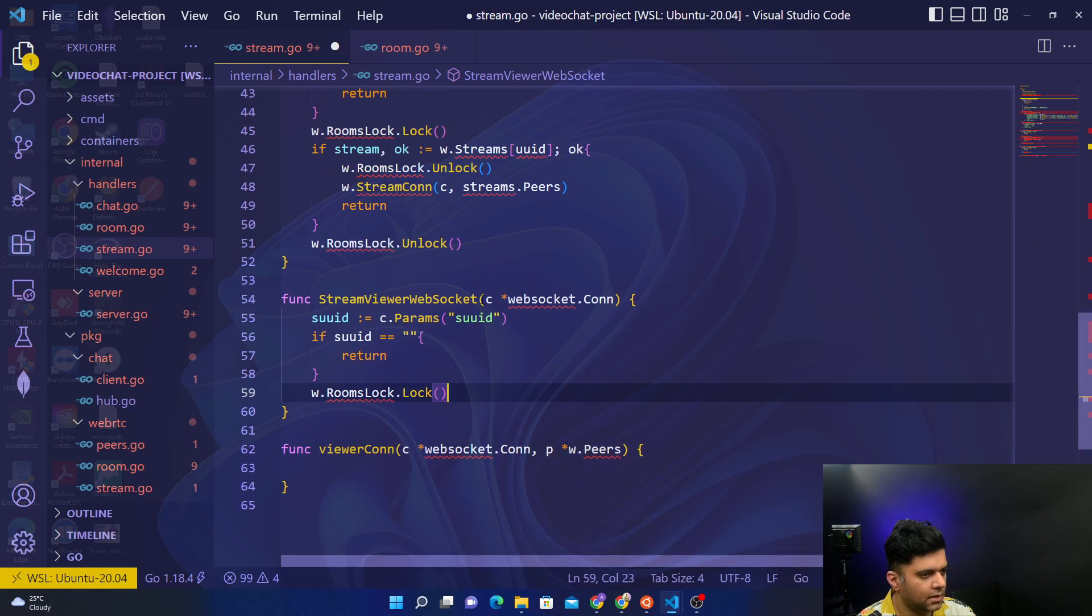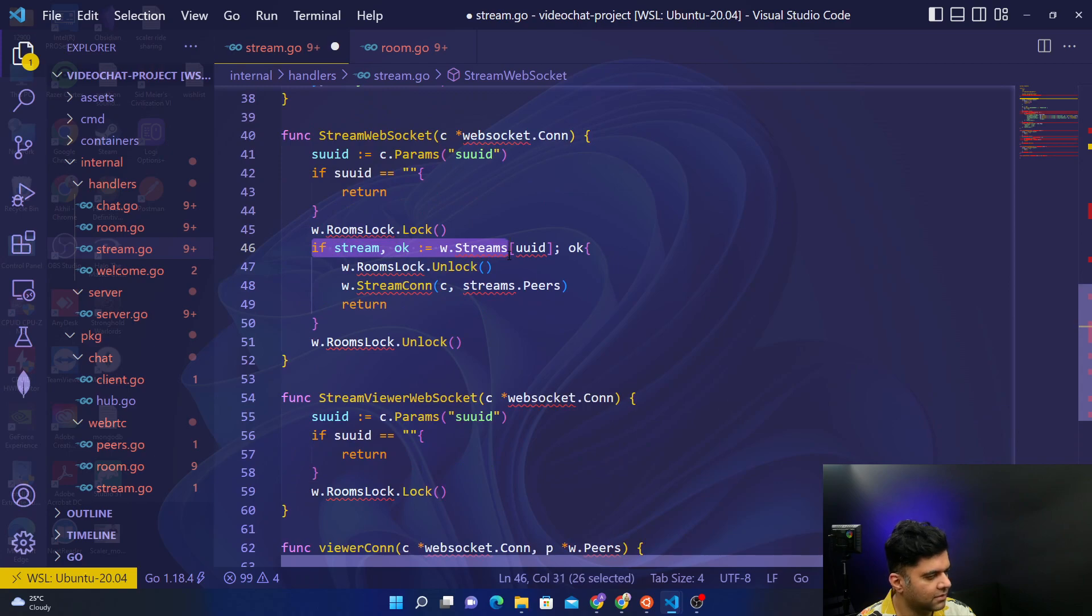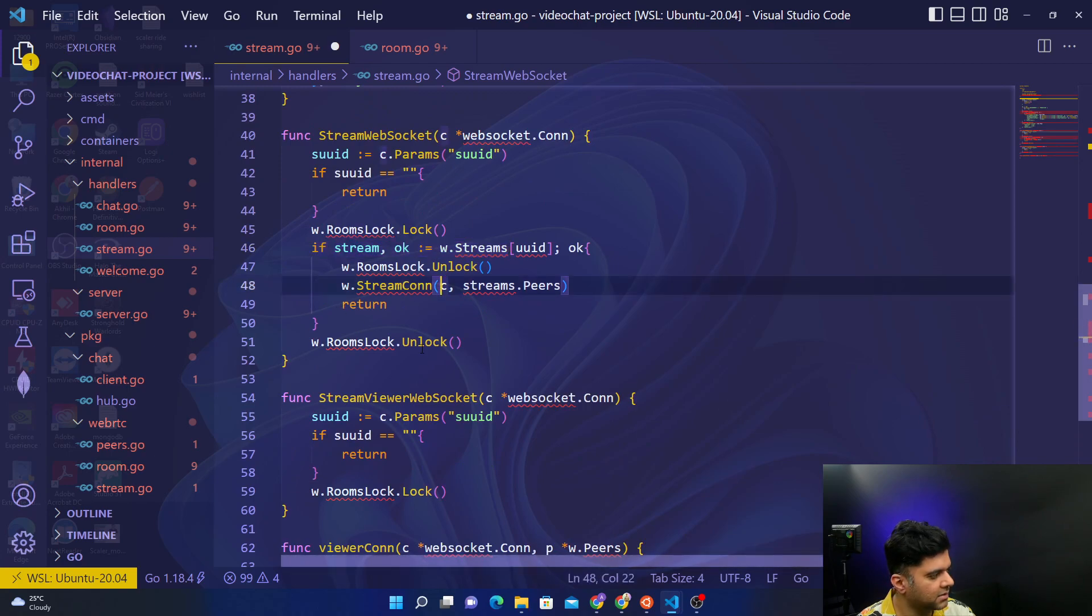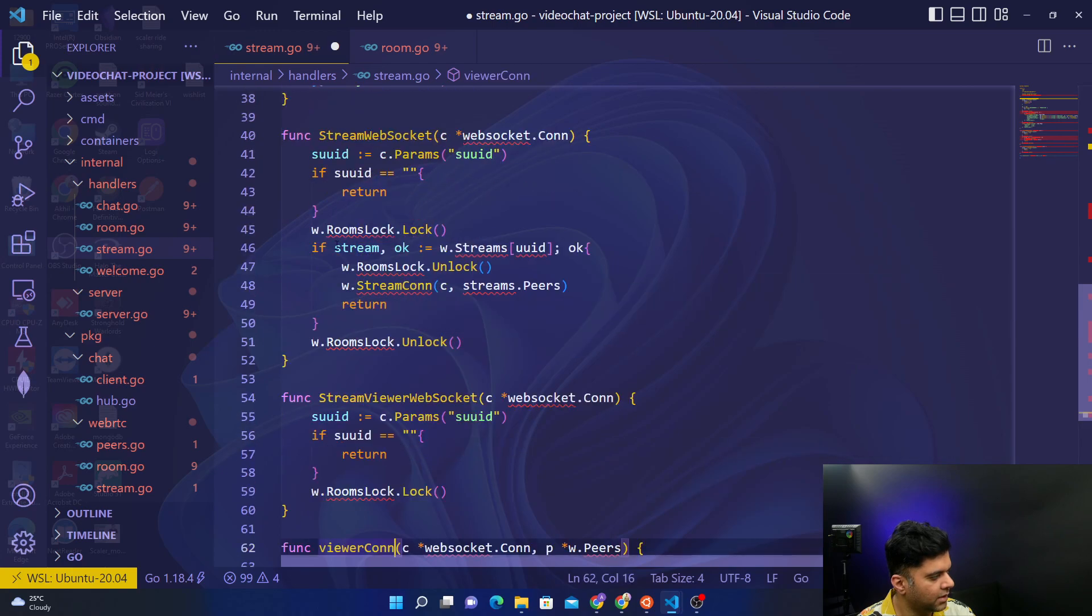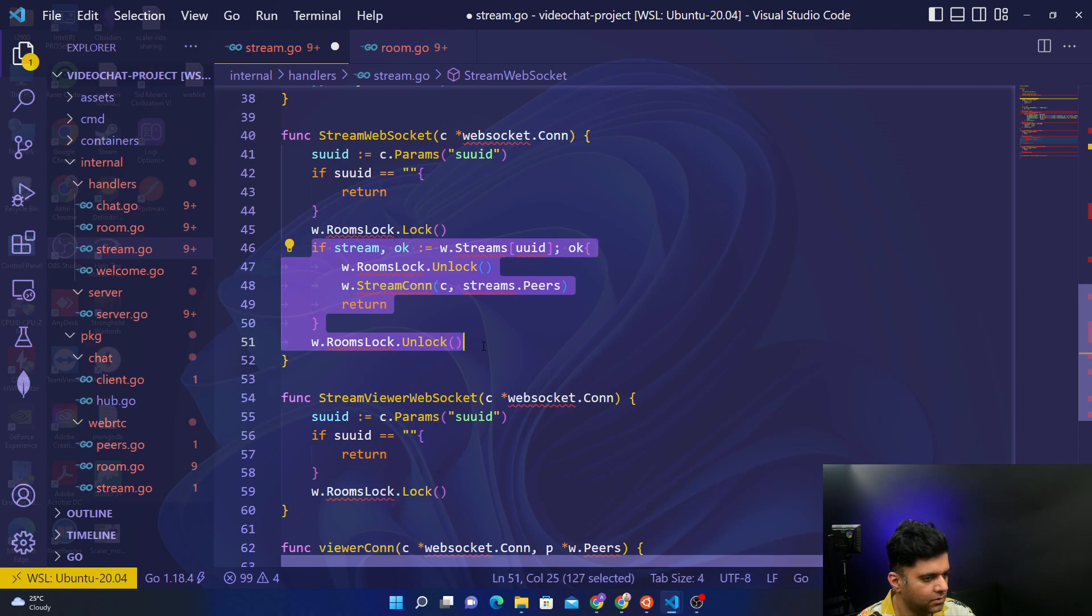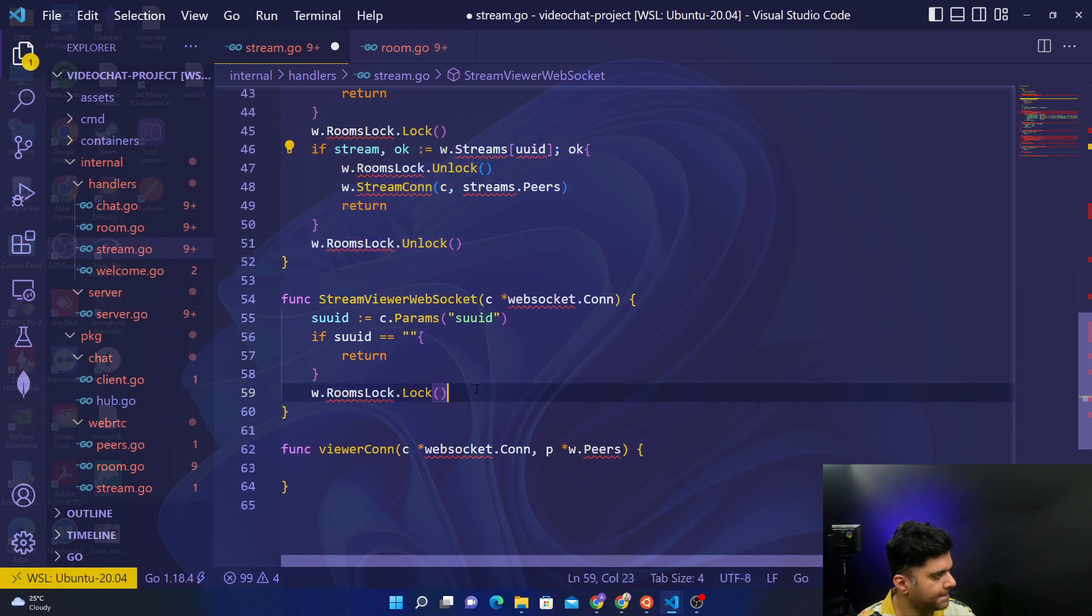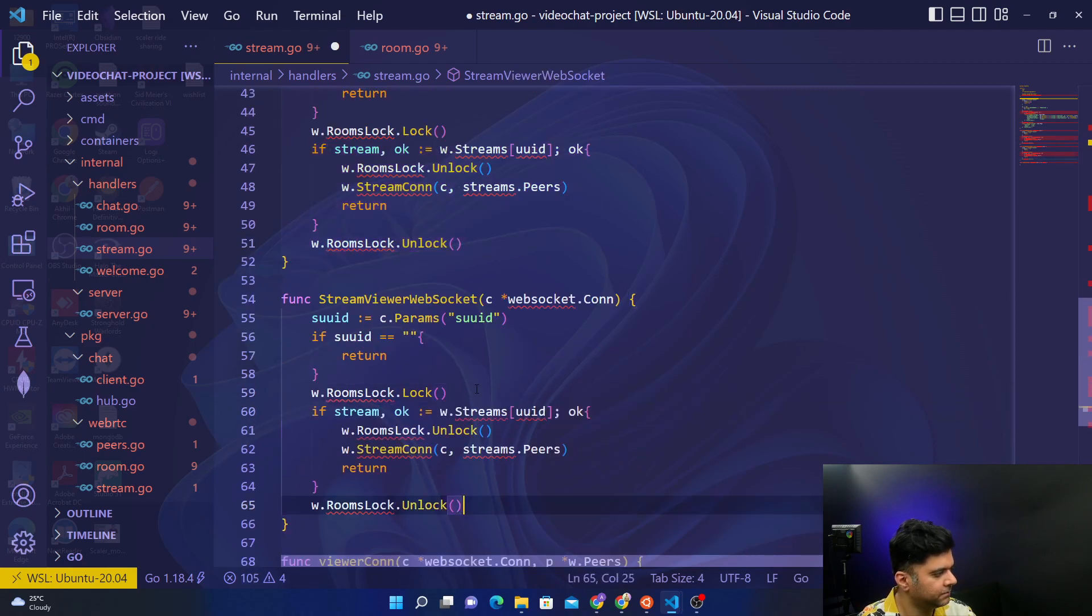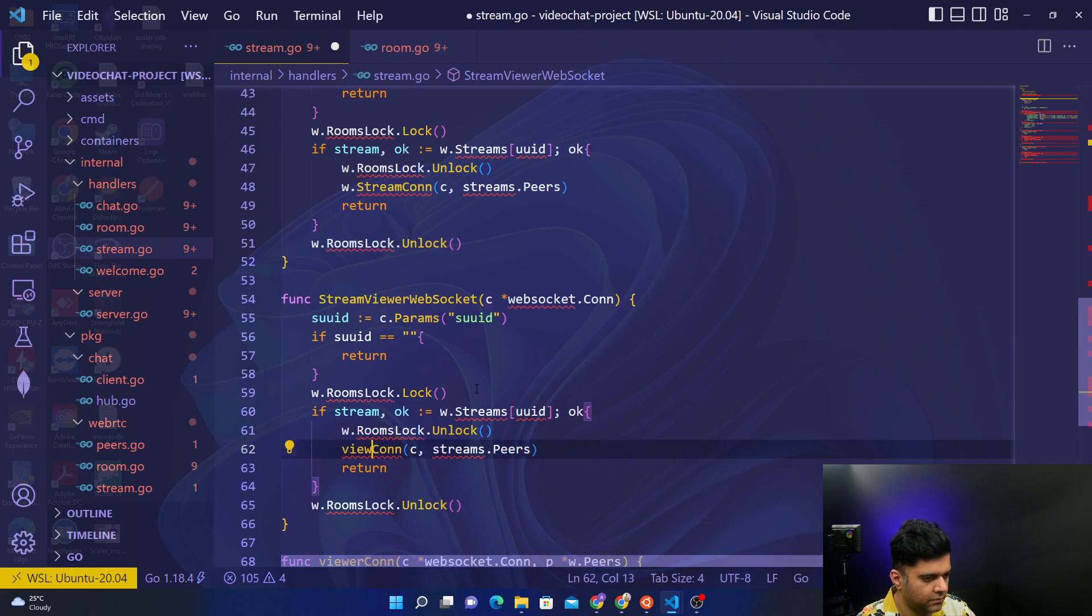And even the part ahead of this, they're going to be very similar things, only instead of stream connection we'll be calling our viewer connection function. So I think what I'll do is I will just copy and paste the whole thing. Instead of stream connection I'll just say viewer connection.